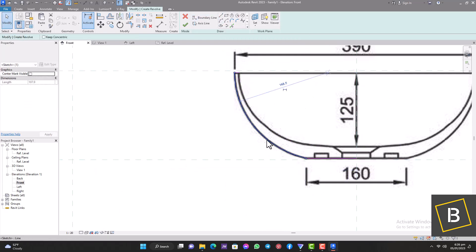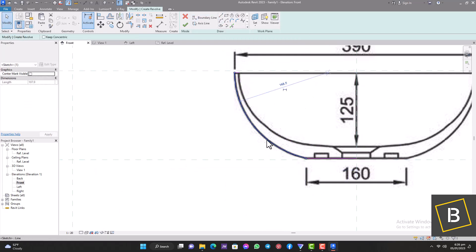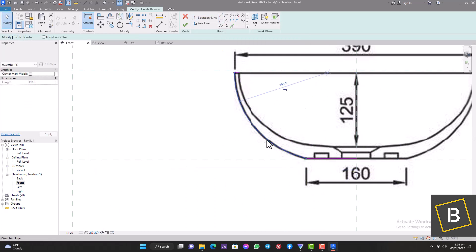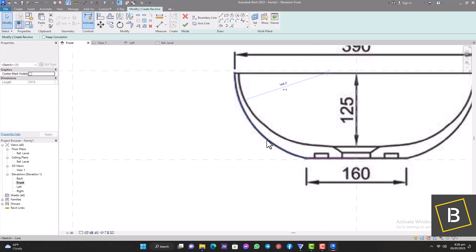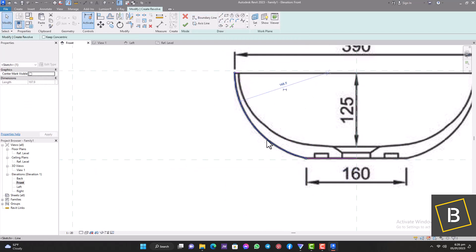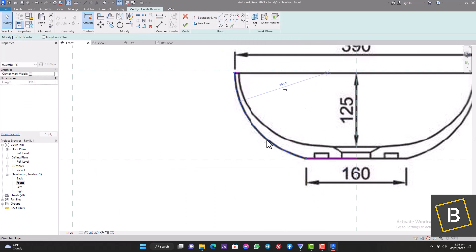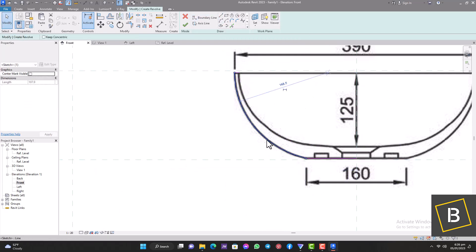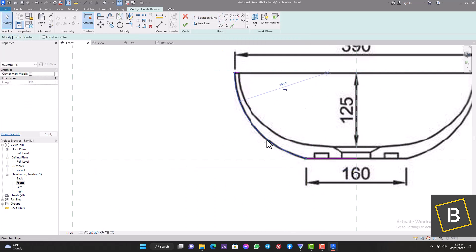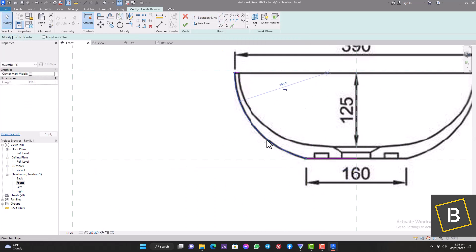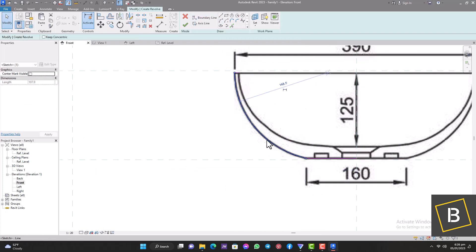Now we move over to the Left Elevation — this is where we draw the drawer fronts. We're leaving a little opening at the bottom so you can put your hand in to pull the drawer open. We're going to copy the top drawer front to the bottom, and since the bottom drawer is slightly larger than the top one, we increase the size of the drawer to reach the reference line we created for it. Our drawers are now created — nice in the elevation view.